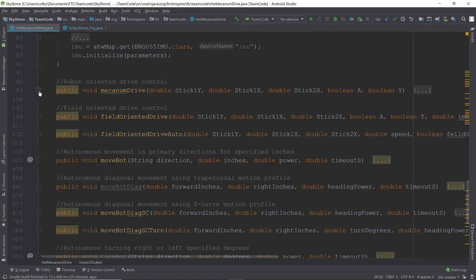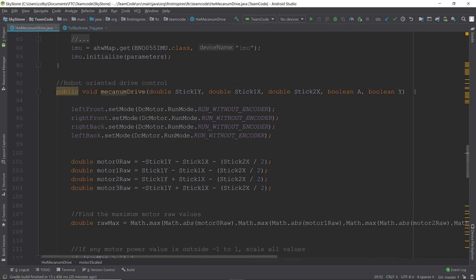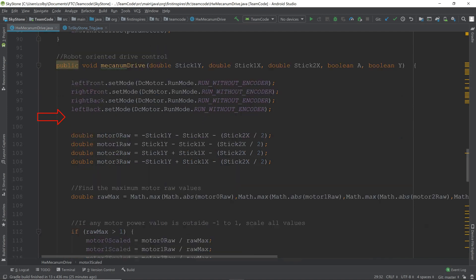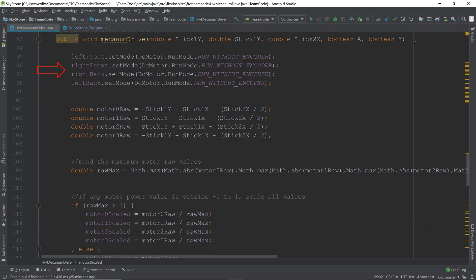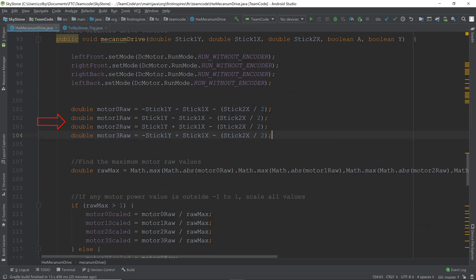We are on to our teleop control. This is the simple version of the teleop control, which is what we call mechanism drive. First things first, we set our motors to run without an encoder, and this is how we calculate the power. All it is, is stick 1y plus or minus stick 1x plus or minus stick 2x divided by 2. This will make it so that you can control the forward, back, left, right, and turning all at the same time.